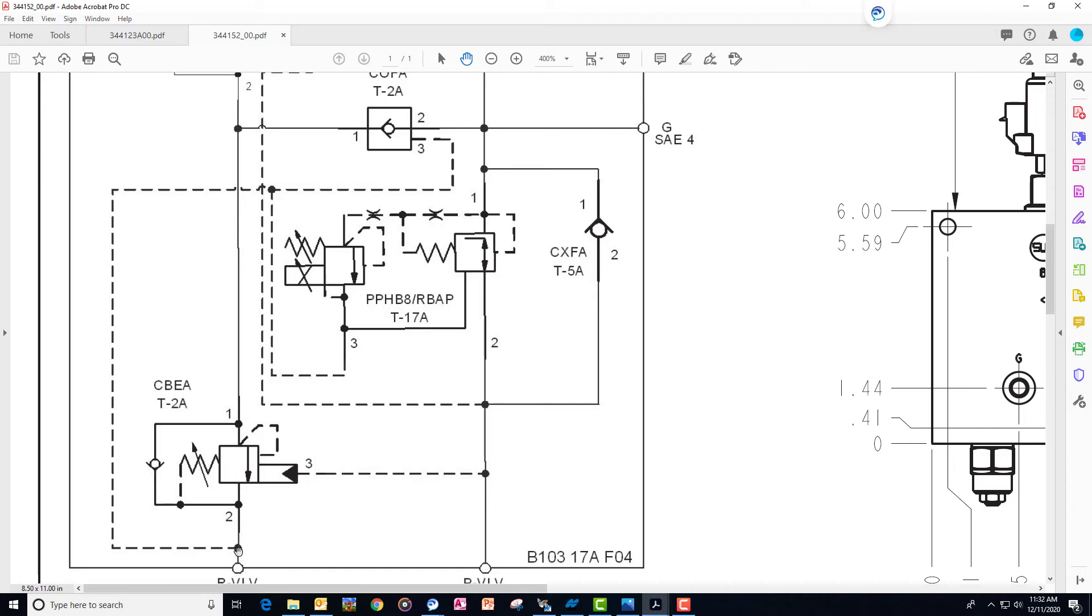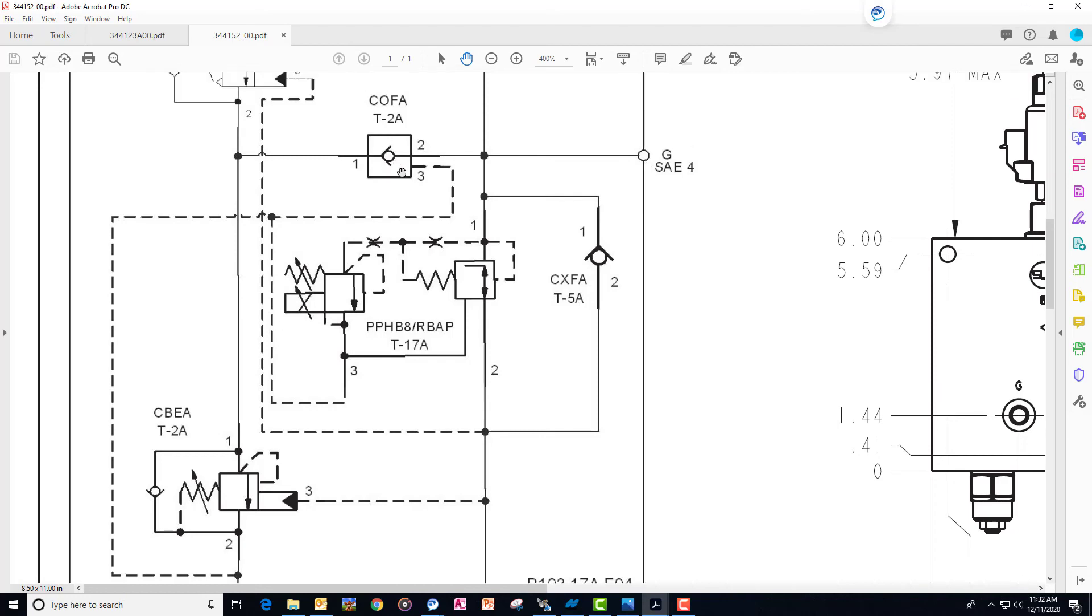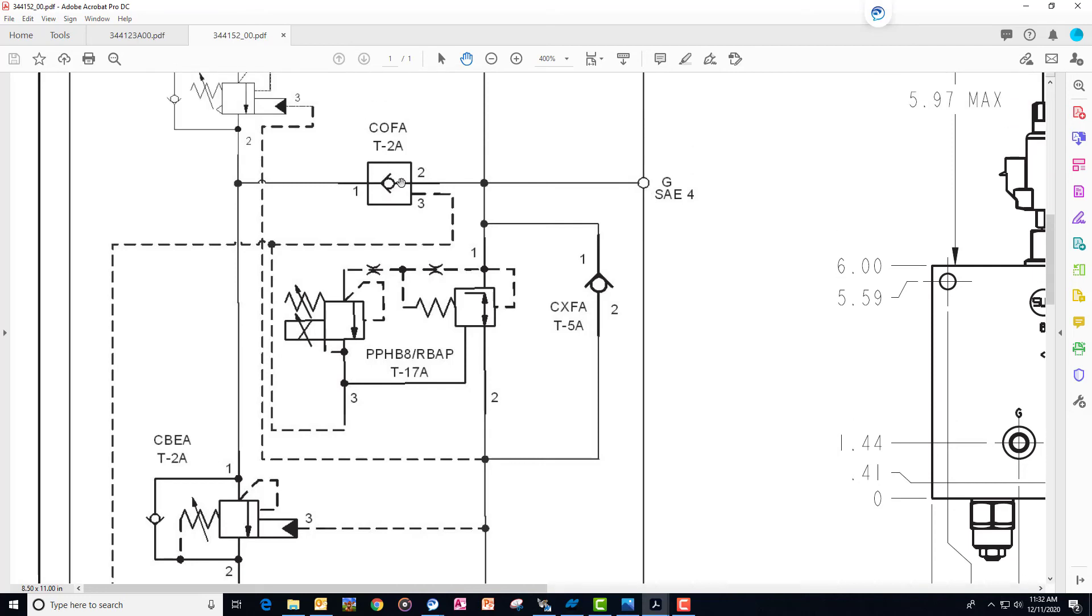It's going to allow that ball to shuttle over to the right and open up. When that opens up, because we have more pressure on this side of the counterbalance valve.